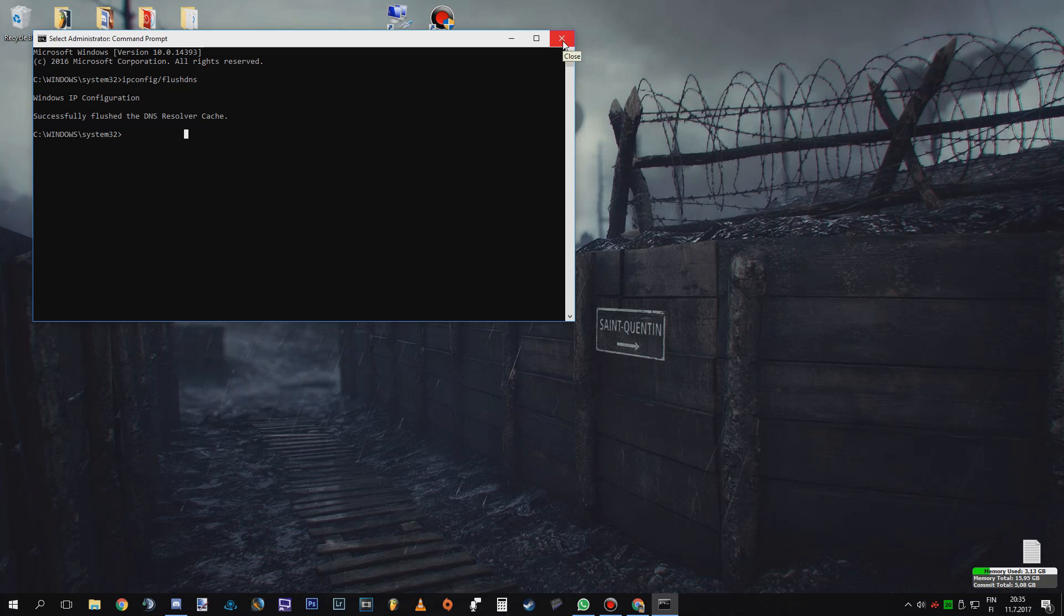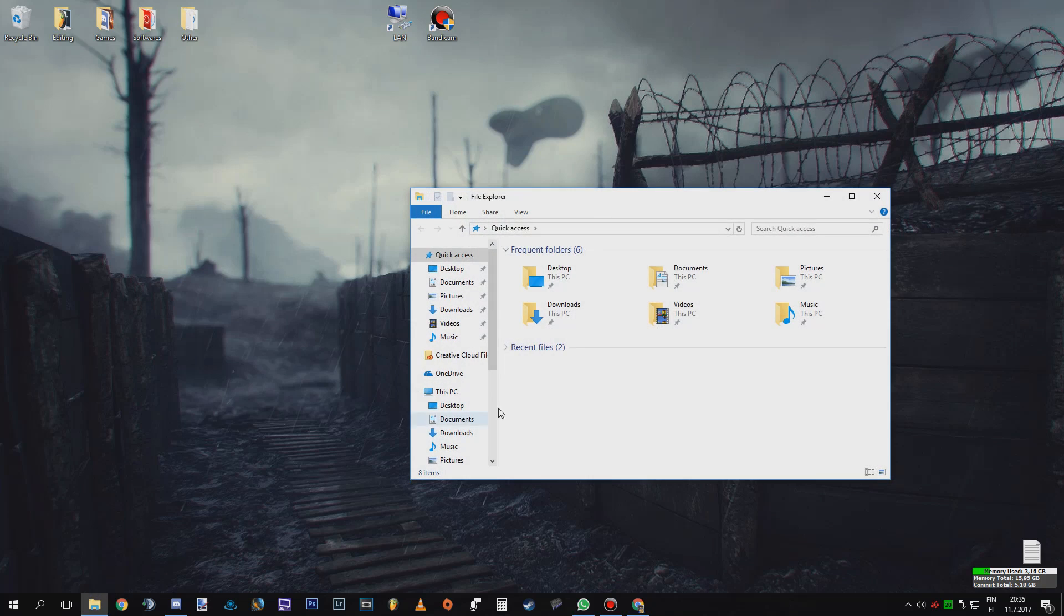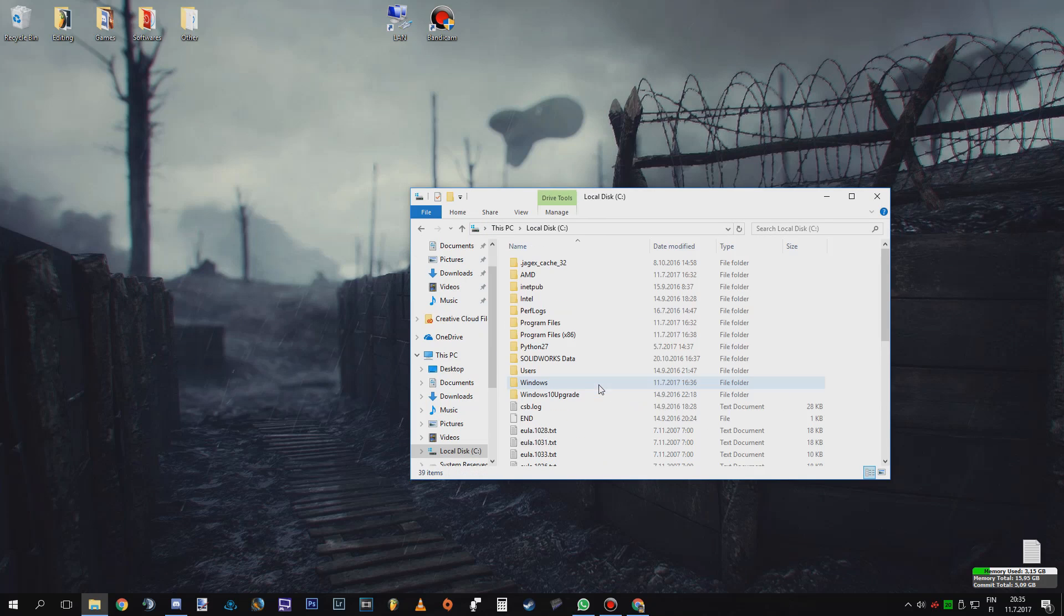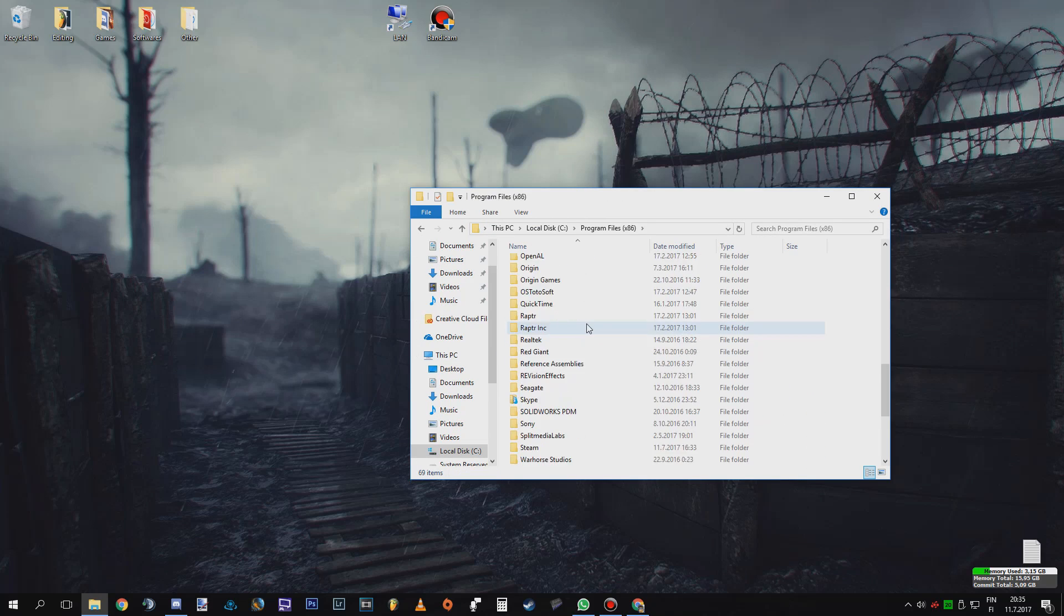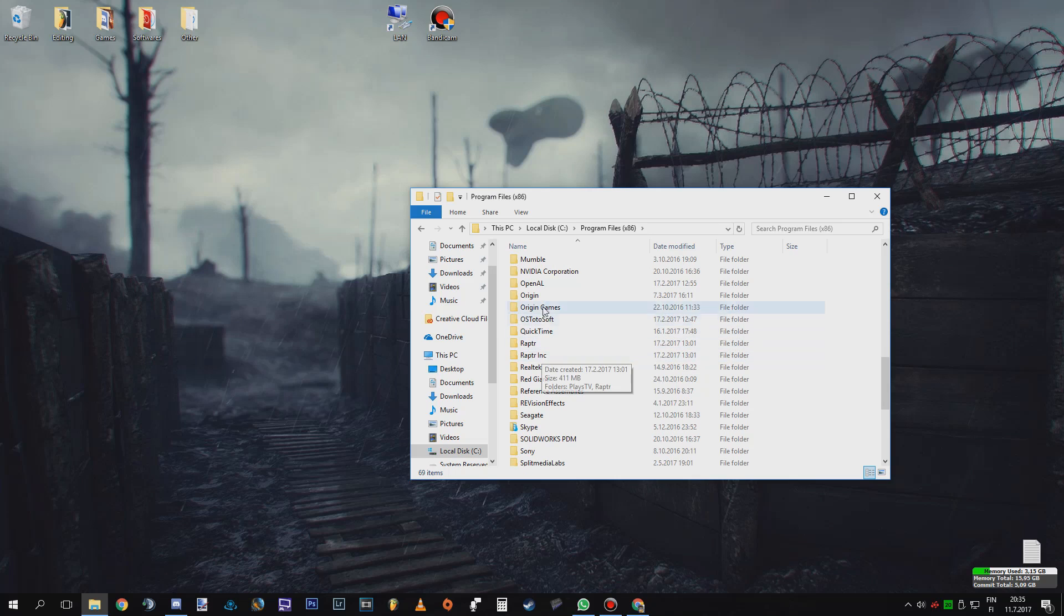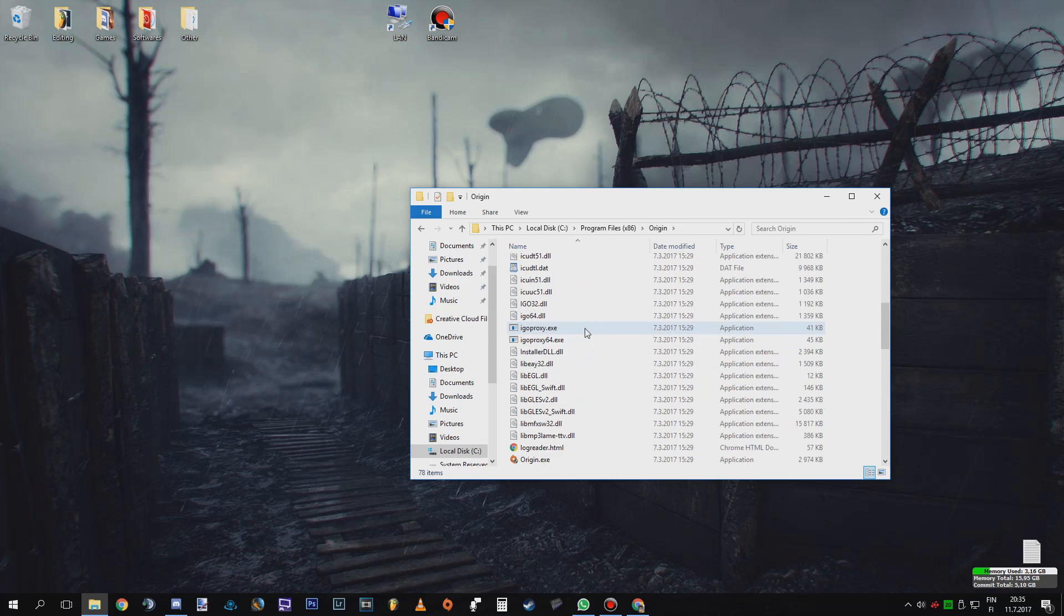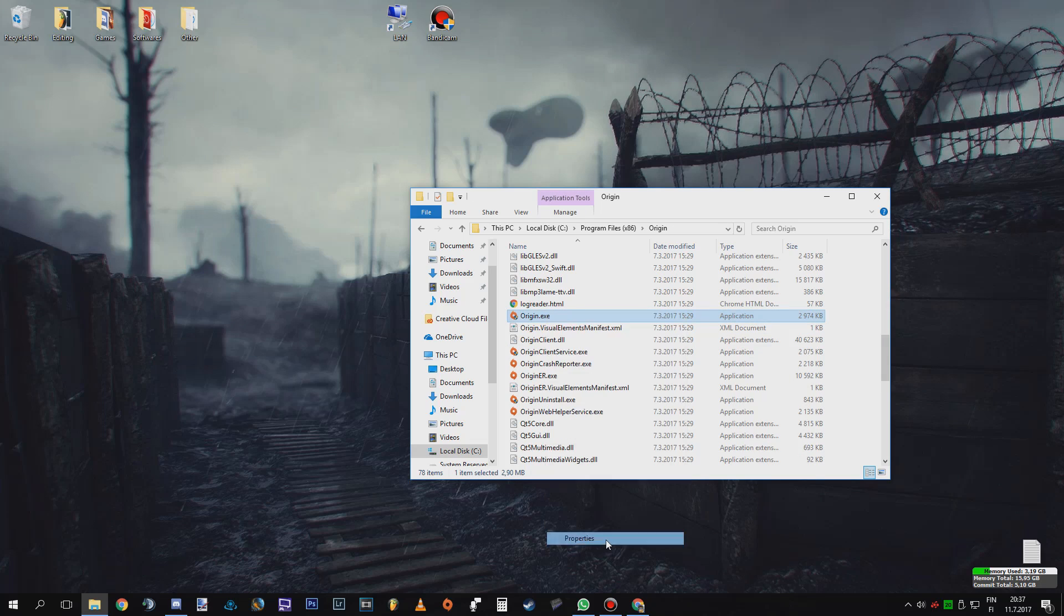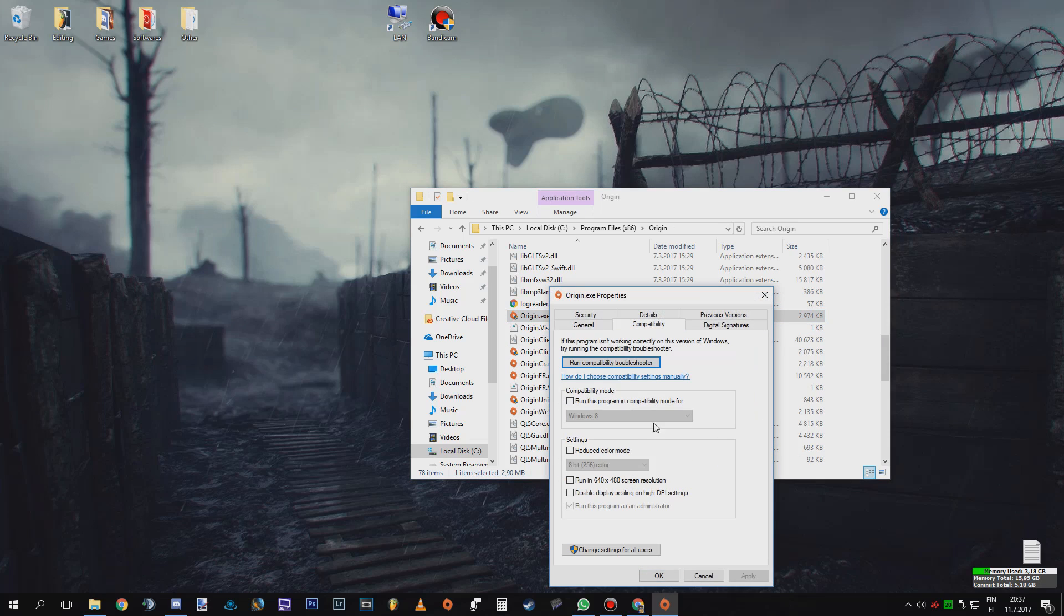That's all the DNS is flushed and the next thing you want to do if you haven't already done this, you go to PC and then local disk, Program Files and then you go to Origin and then you find the origin exe, right-click properties and then compatibility and then run this program as an administrator.